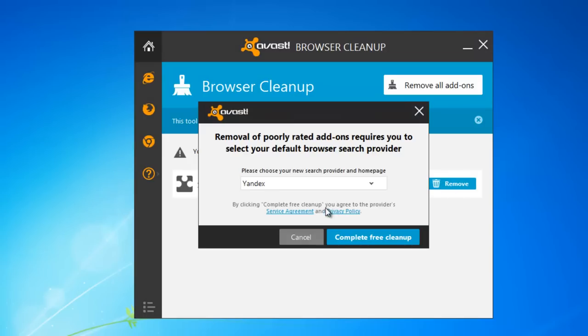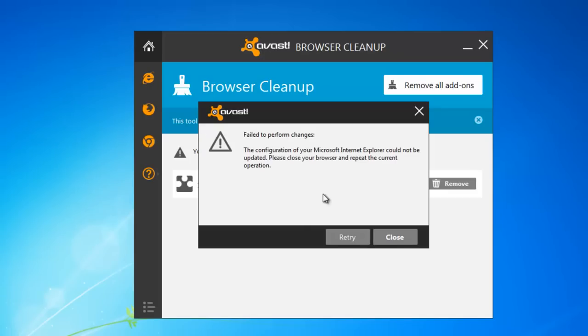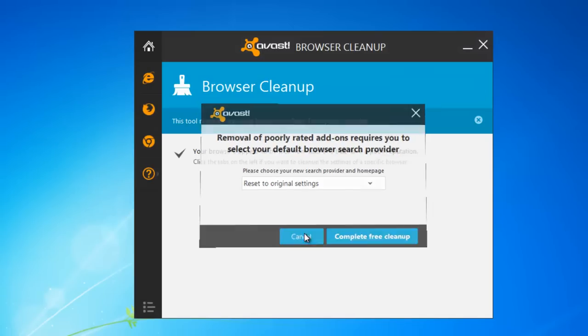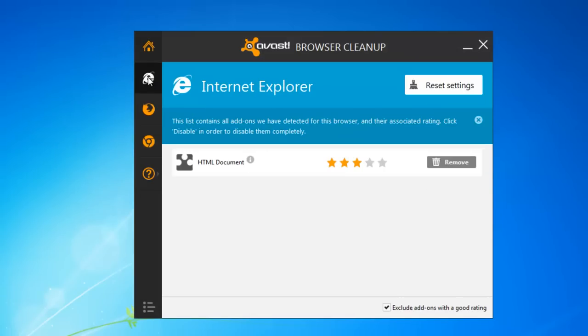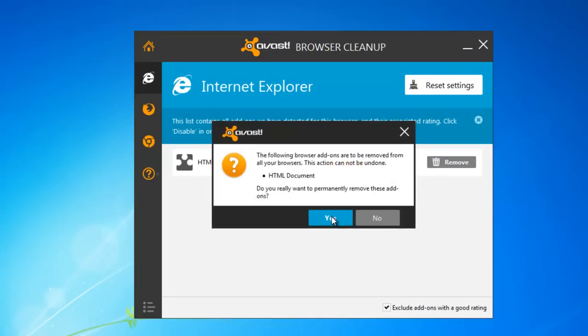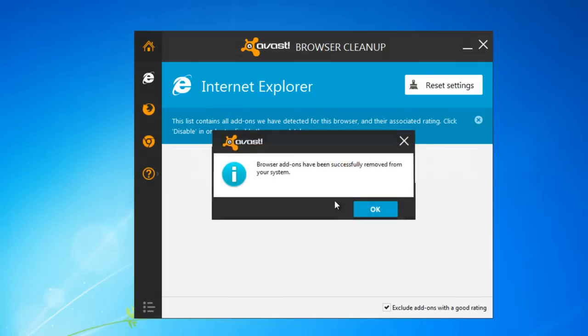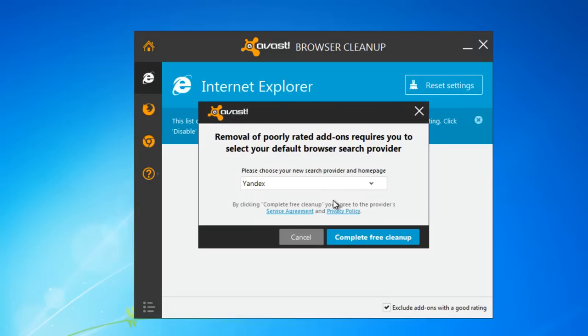And also we will reset our browser settings using this utility. Do this for all browsers you have installed on your PC.